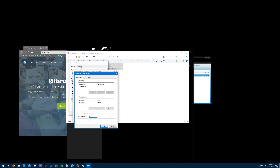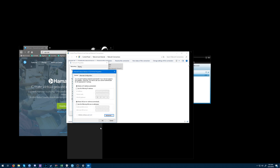If you're worried about this messing up your internet, don't be — this is the Hamachi adapter, so it will have no effect on your overall internet on your computer. It's fine.